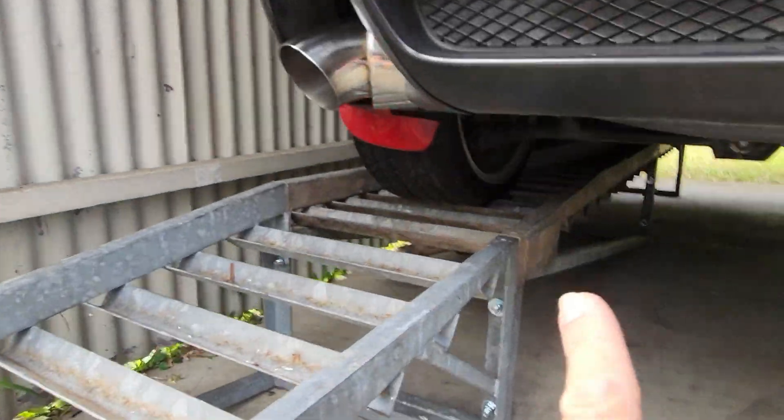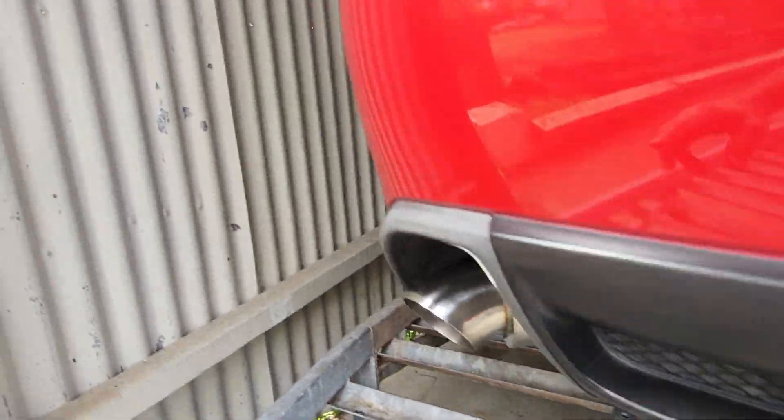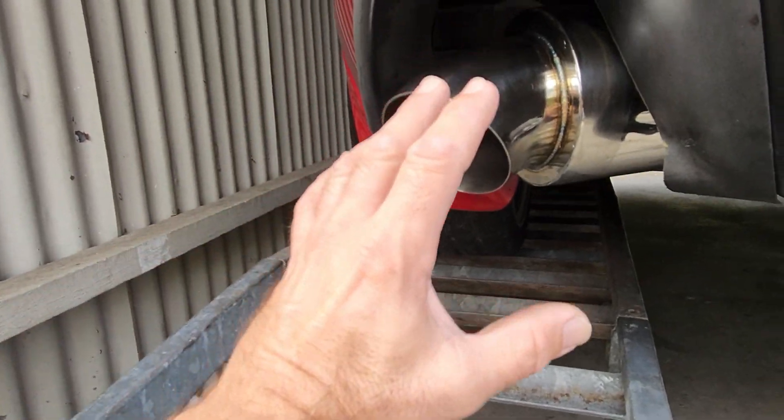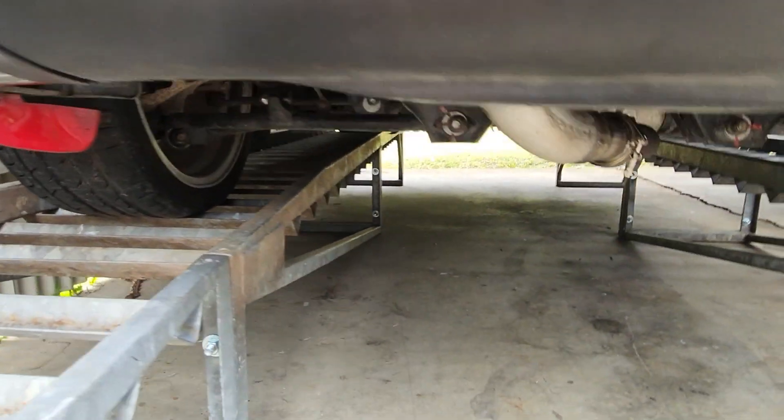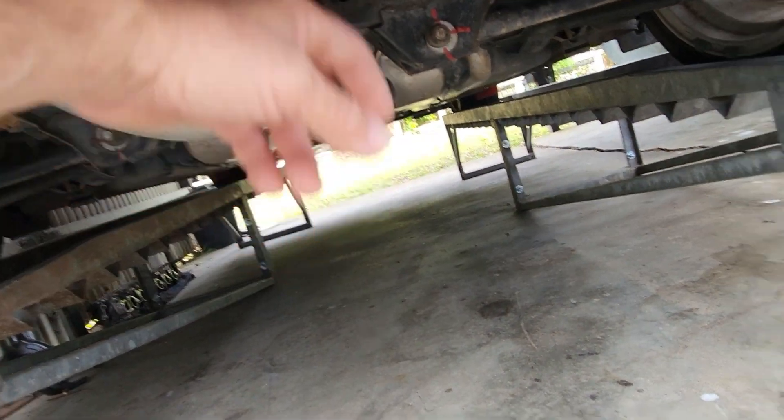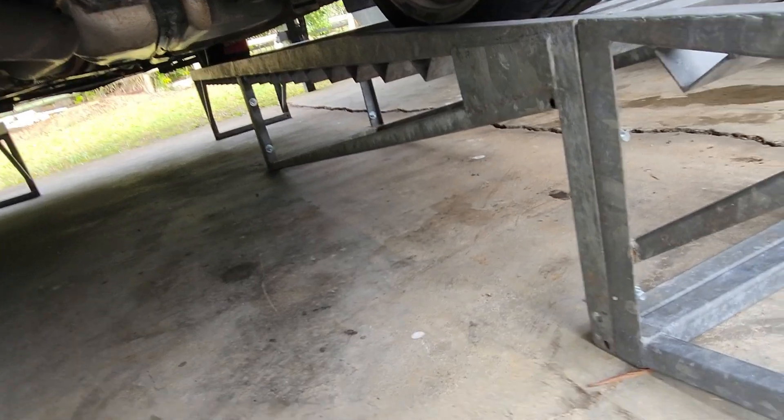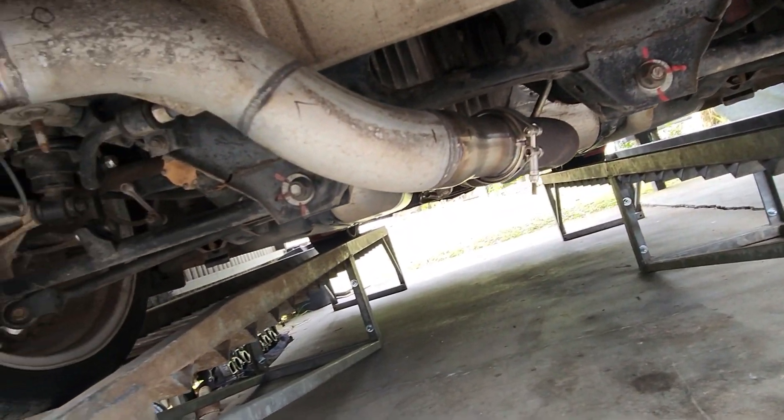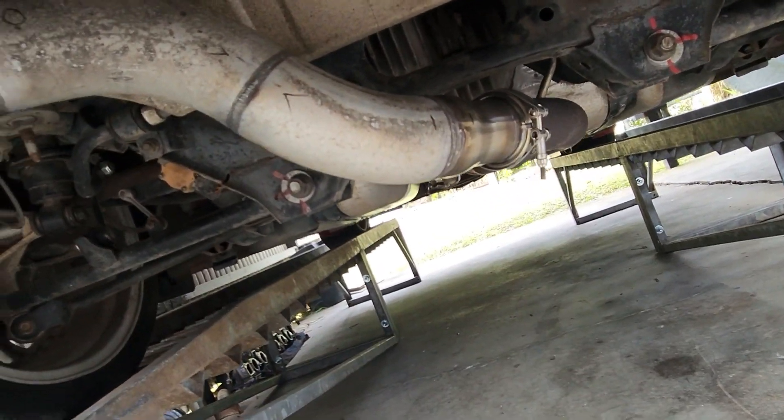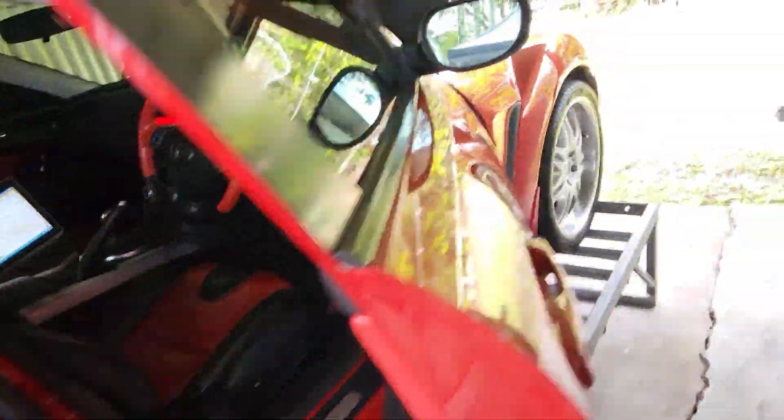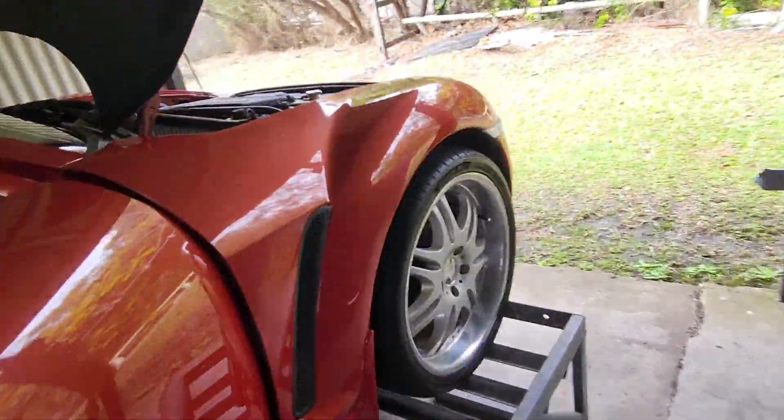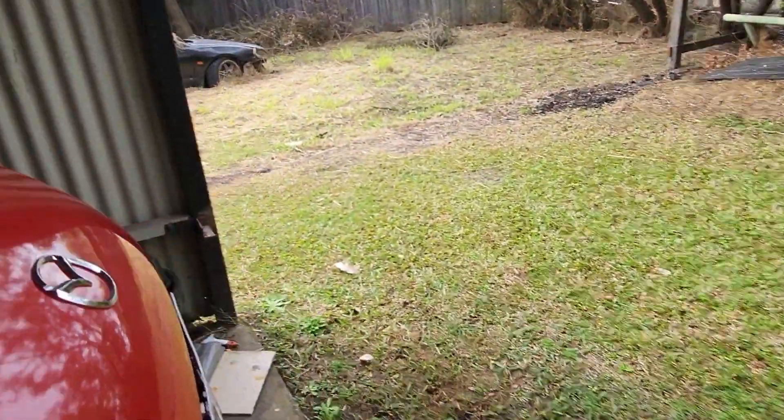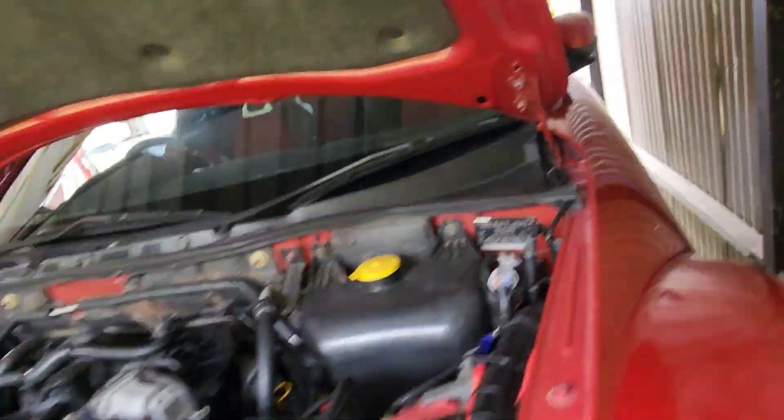I'll finish making the hangers for this exhaust. Probably bring it down just a fraction. Sort out that rattle, which is probably heat shield. And then give it a paint. She's done. Anyway, thanks for watching. And I'll catch up with you on the next episode.